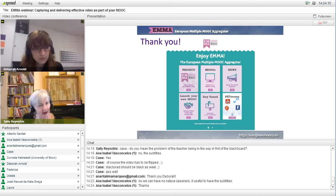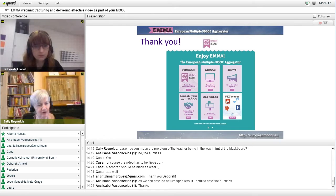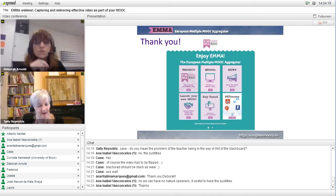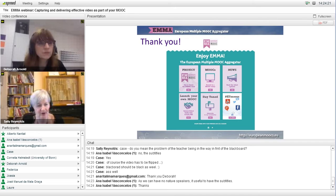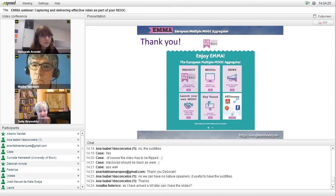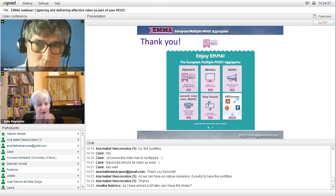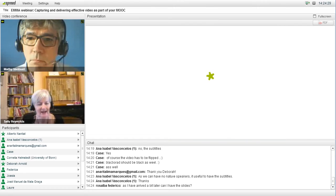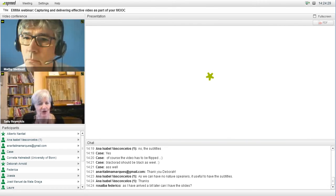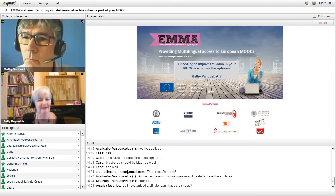If you'd like to hold your questions or points you'd like to raise based on what Deborah's been speaking about, we're going to switch speakers now. Deborah will switch off, and Matty will put on his camera and bring up his slides.